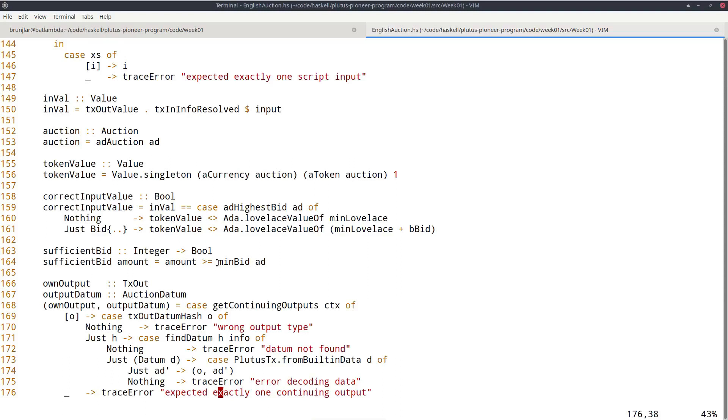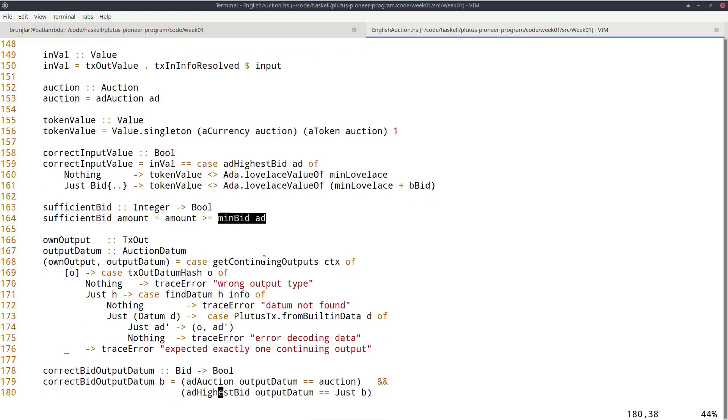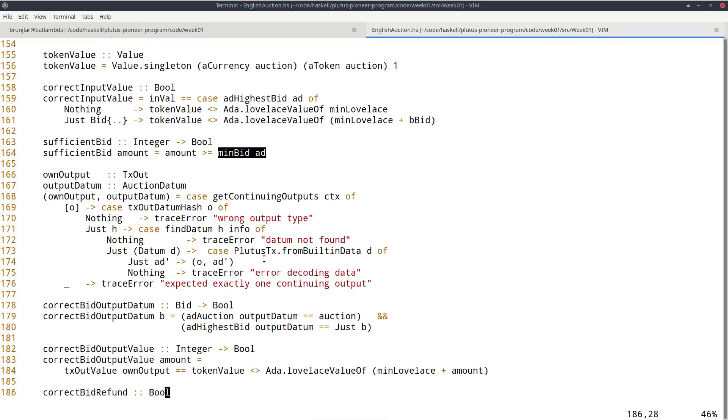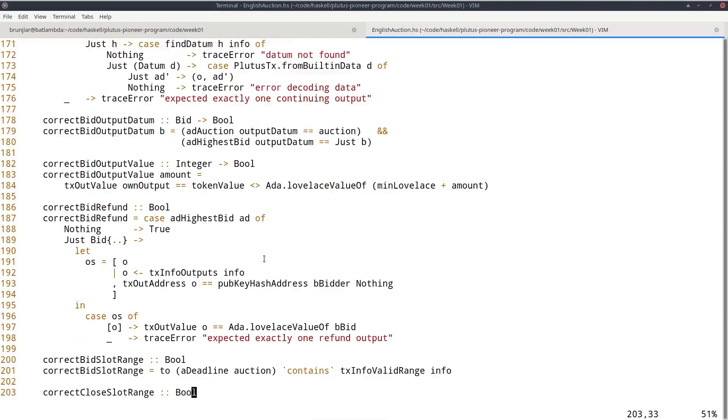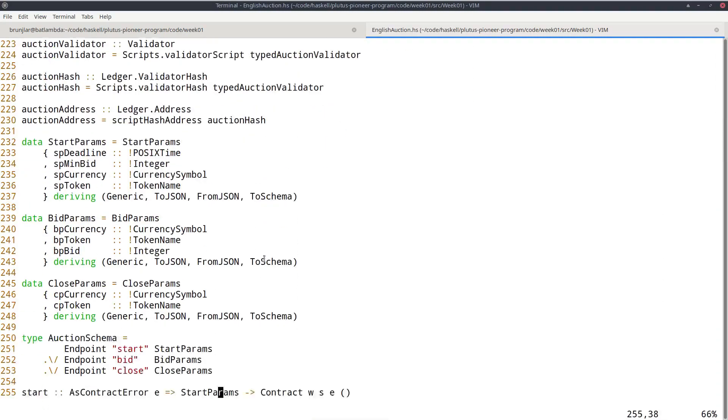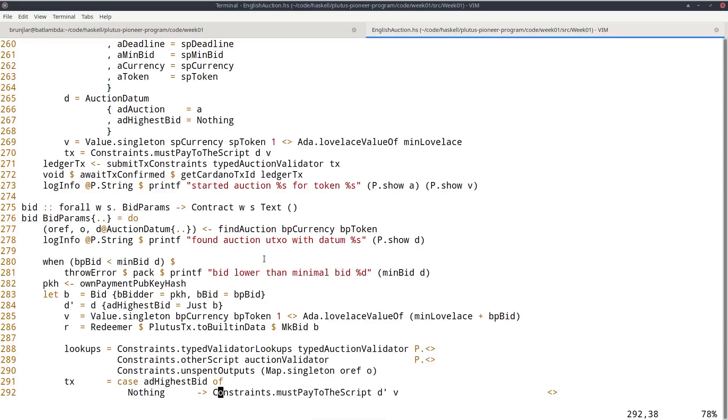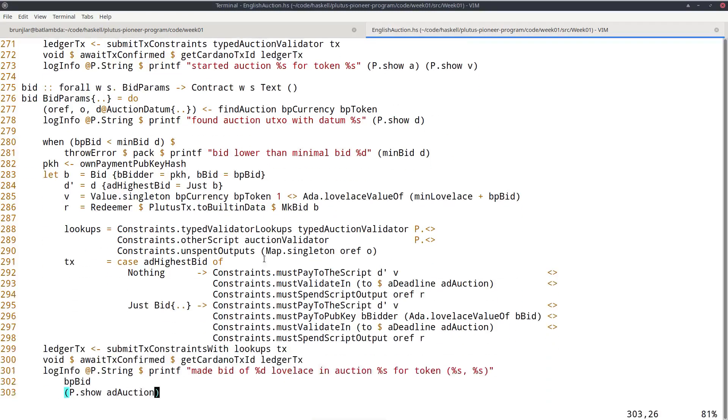So obviously the script must check if a new bid comes in, whether it's high enough. So it's useful to have a function that computes the minimal bid, but also in the off-chain part where I'm back to now. It's also useful if the wallet before it even bothers constructing a transaction that makes a bid, checks whether the bid is high enough. That's not strictly speaking necessary. The wallet could just construct the transaction anyway, but then it would be doomed to fail. So it would be stupid to actually construct it in the first place. That's why I have this check in here that checks whether the bid is actually high enough.